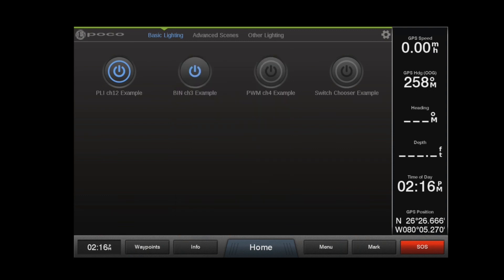That completes your introduction to the POCO digital lighting control interface.